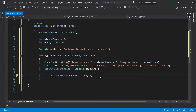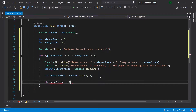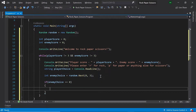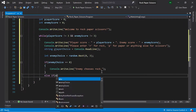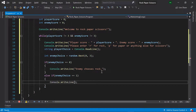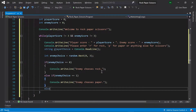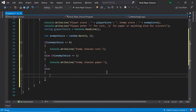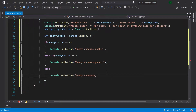Then let's create a series of if statements that will print out what the enemy choice was. So if enemyChoice is zero, print 'Enemy chooses rock'. Else if the enemy's choice was one, print 'Enemy chooses paper'. And then else, meaning the enemy generated two, print 'Enemy chooses scissors'.